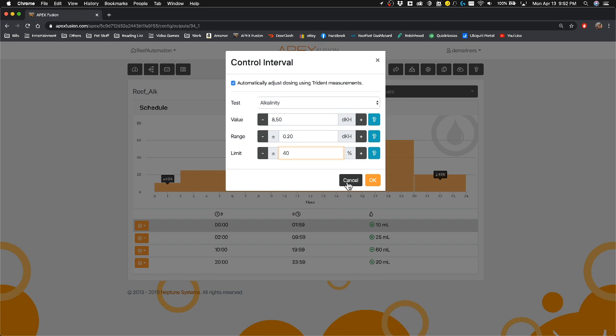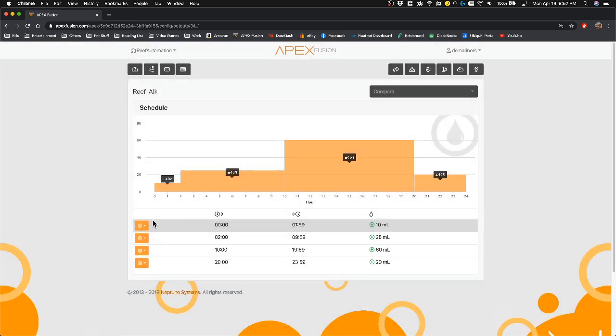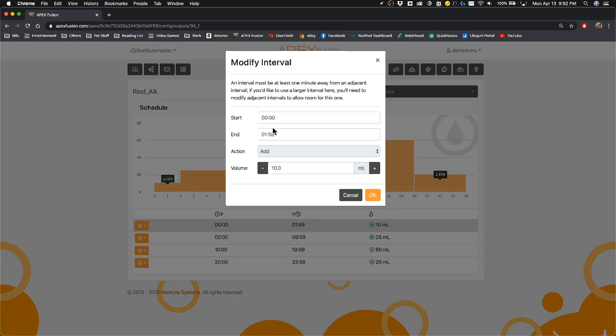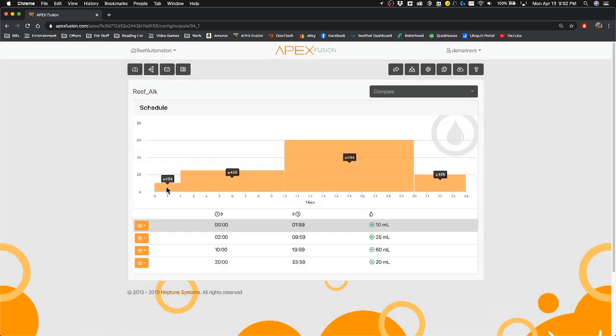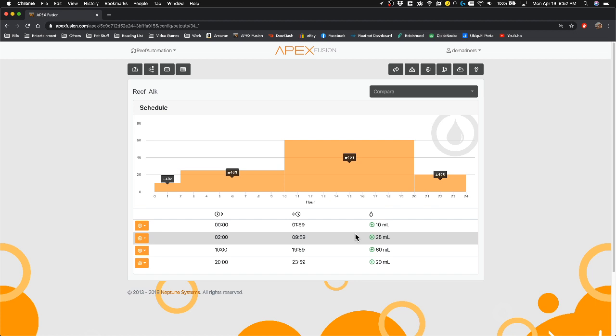So that's how you make a control interval. If you go to modify the interval, that's where you can adjust the time and the amount. So for instance, I have 40% of 10 milliliters between 0 and 2, which means it's going to dose between 6 milliliters and 14 milliliters between that time. And between 2 and 10, it's going to dose between 40% to 25 up and down and then 60.